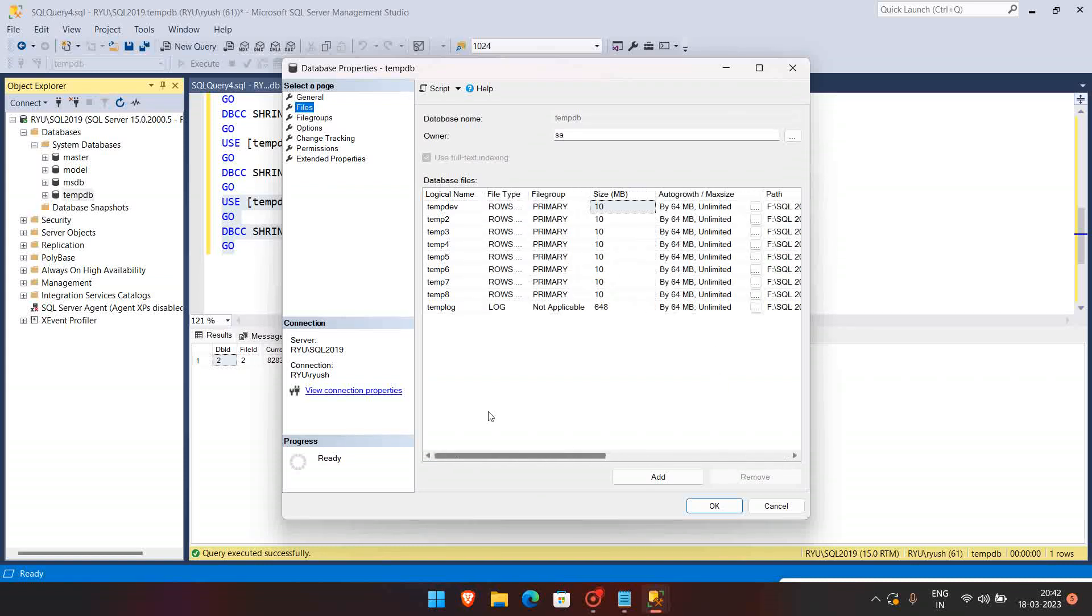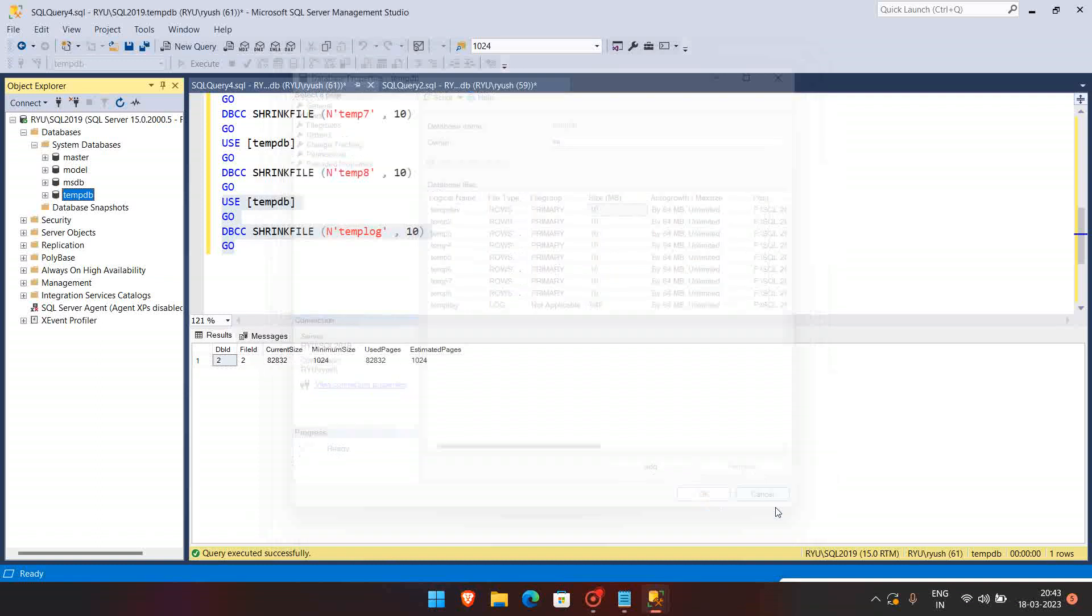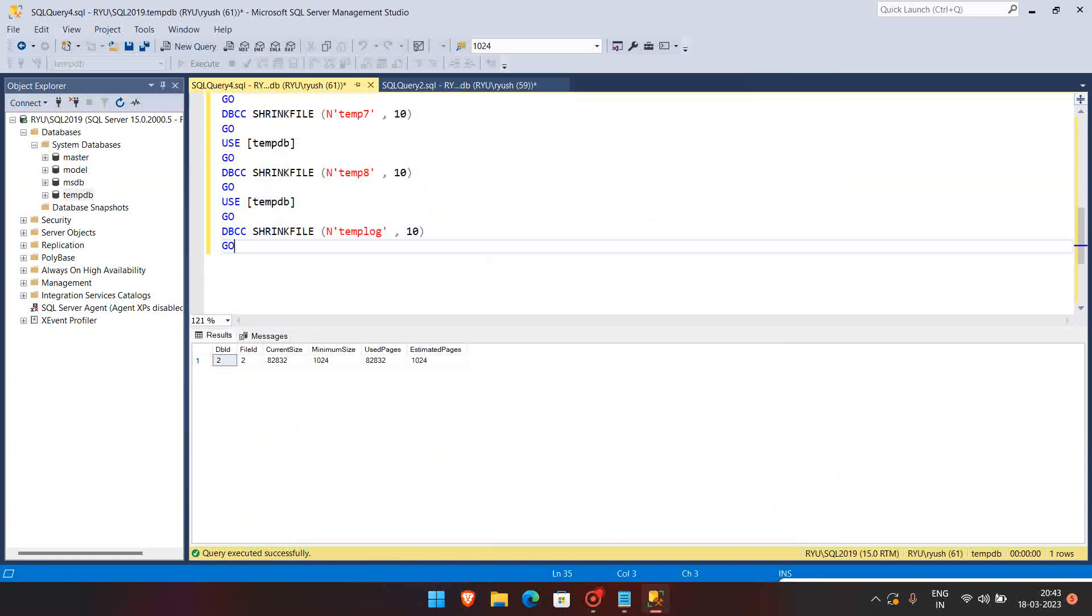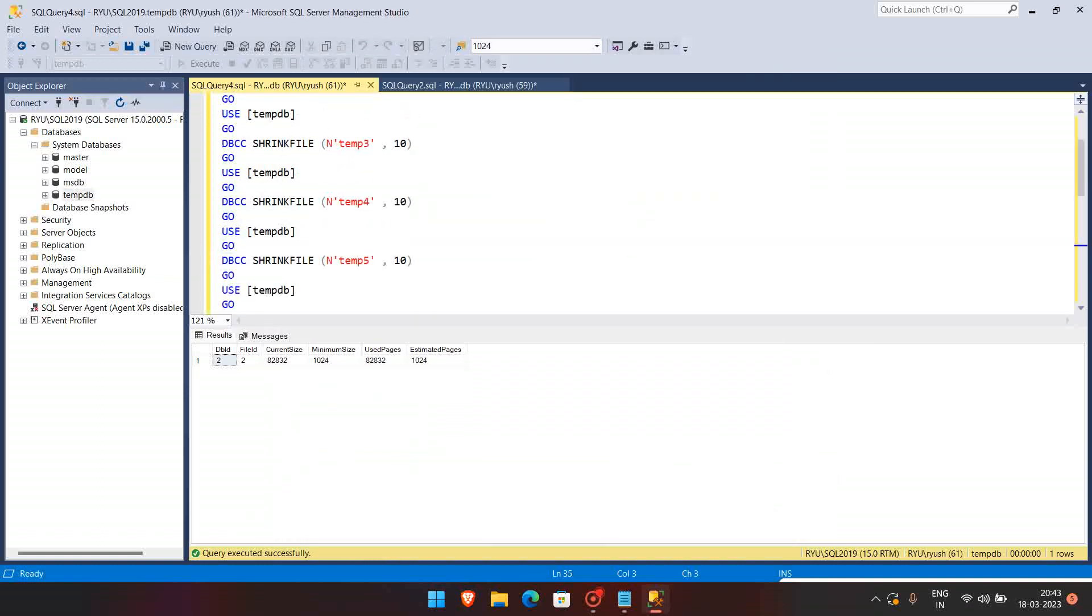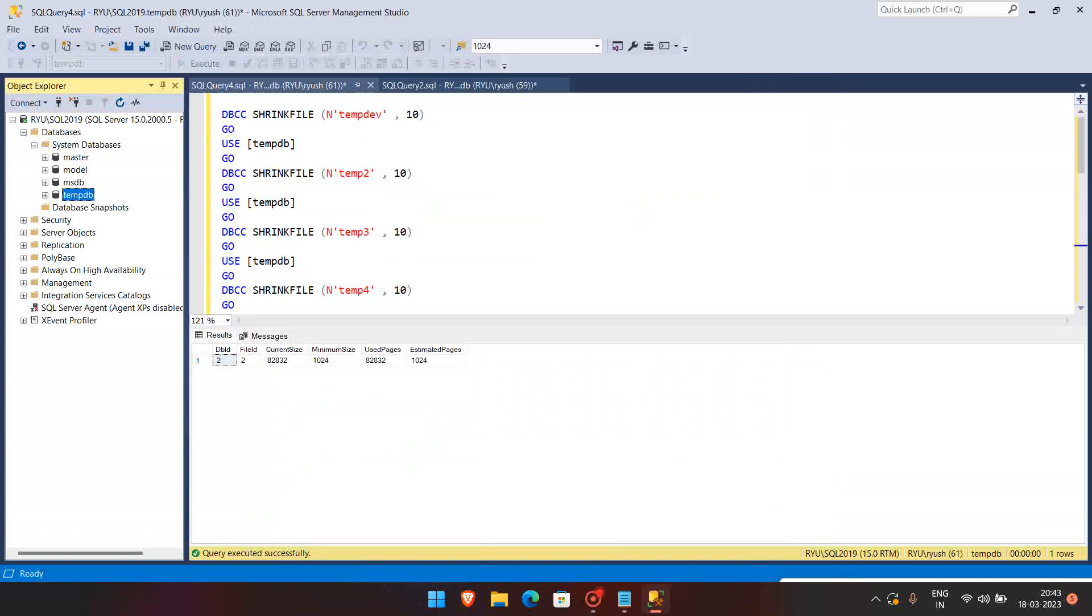Okay guys, so here the tempdb has occupied around 648 MB, but if you can see, all the data files have been shrunk. So that is how we can do in the production. I hope this helps you.